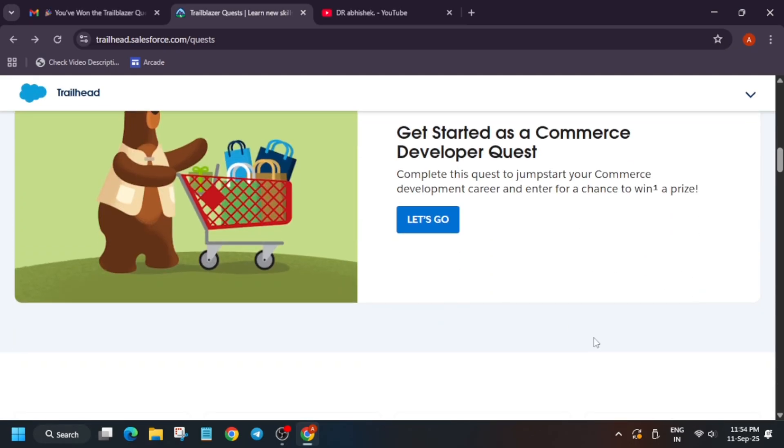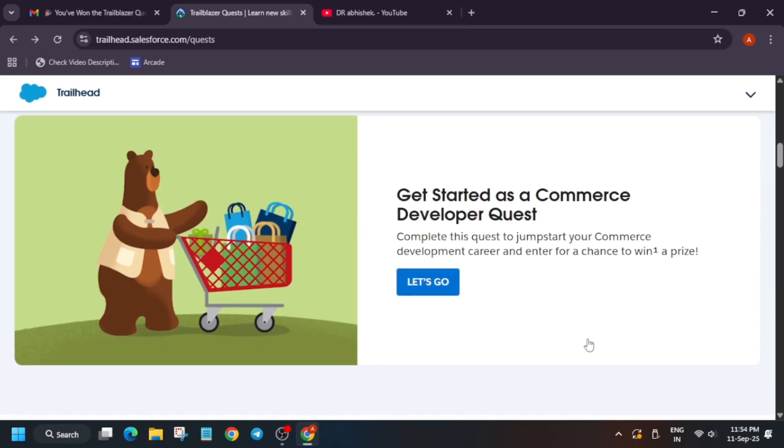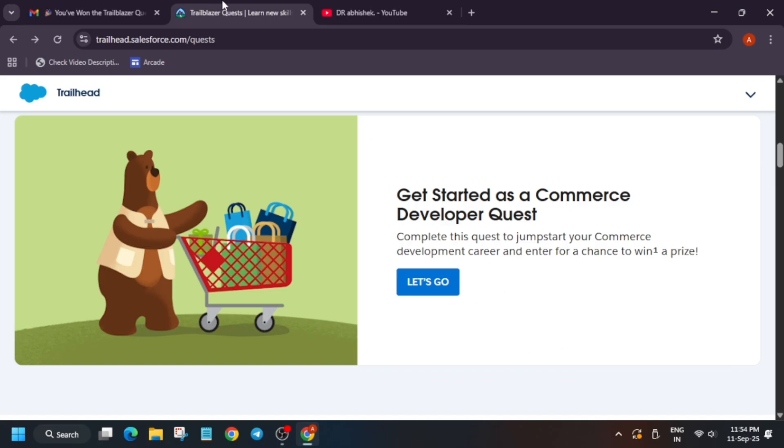Here, basically when you complete all these challenges, you get a chance to win swag. For example, you can see Developer Commerce Quest. You can complete it and you can get a chance to win either a hoodie, t-shirt, or multiple things, whatever the swag is mentioned over here.